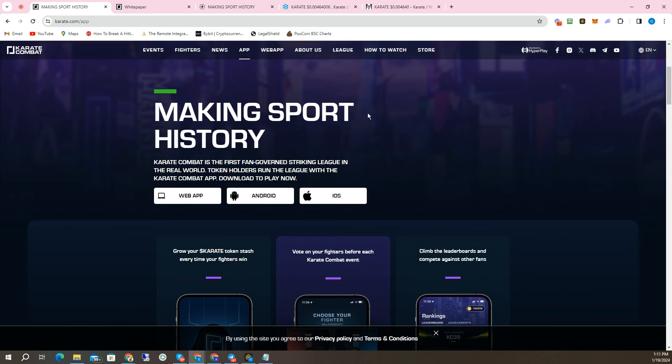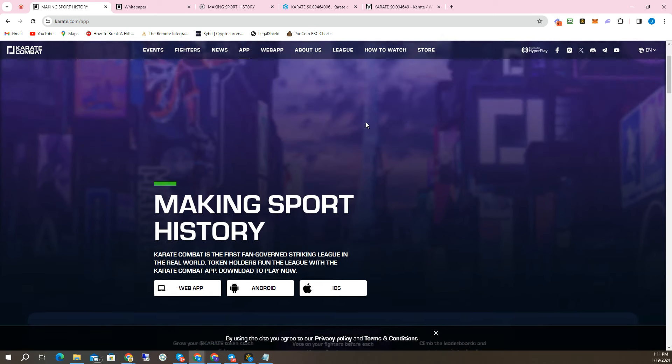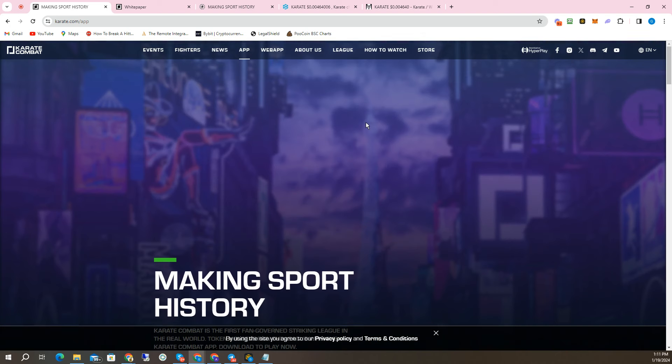As it says right here, making sport history. Karate Combat is the first fan-governed striking league in the real world. Token holders run the league with the Karate Combat app. I've never seen a project like this. Not only is it making sports history, it is revolutionizing. This is going to give the fans a chance to have not only an input on how the league runs with voting and everything, but to actually participate in the events and earn tokens.